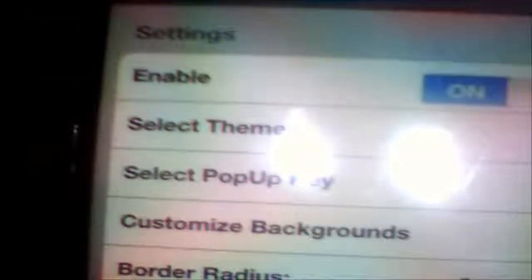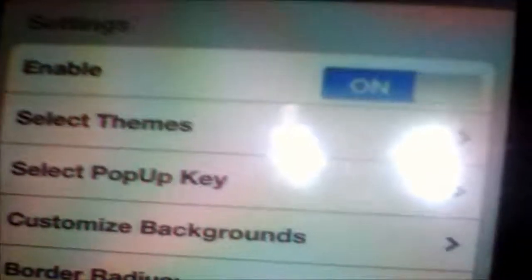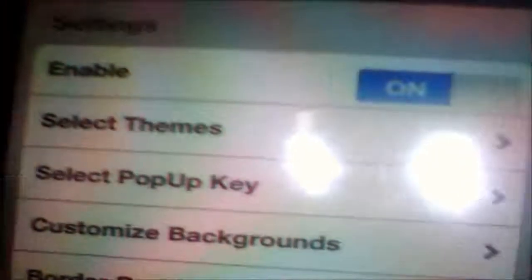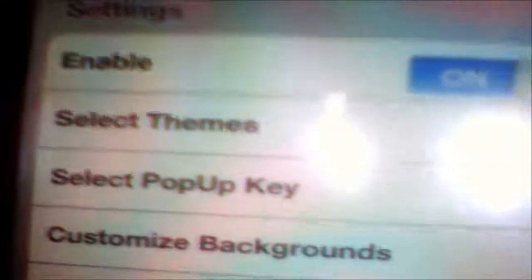Once it's downloaded, you just go to your settings. Then you go to enable, select the themes, select the popup key, and customize the background and the border radius.